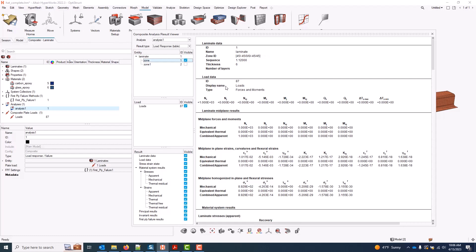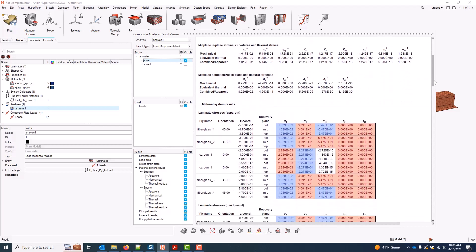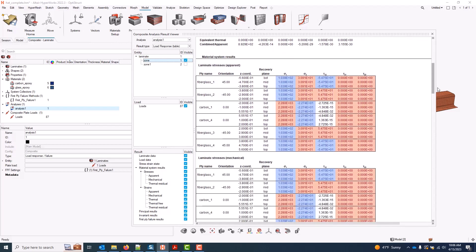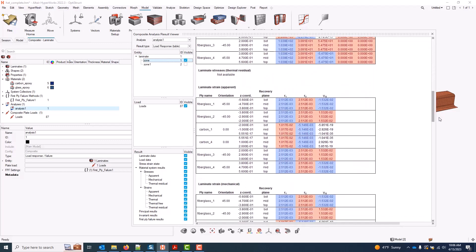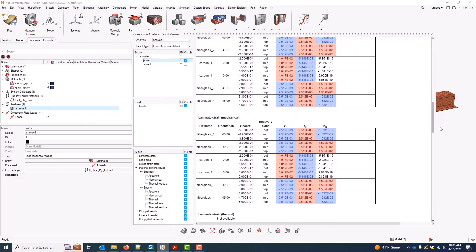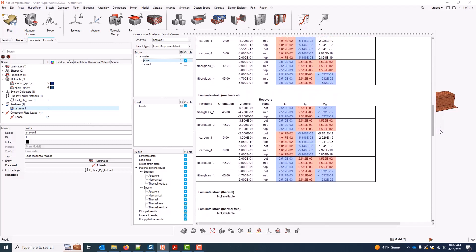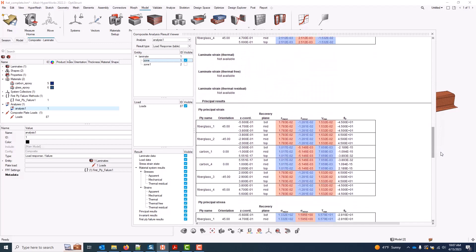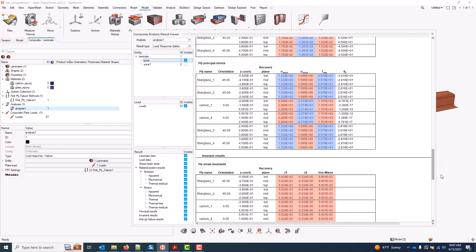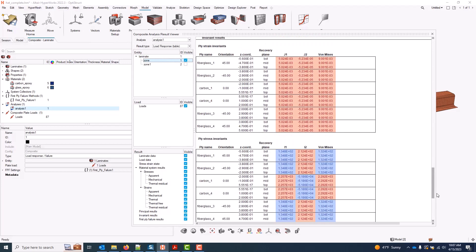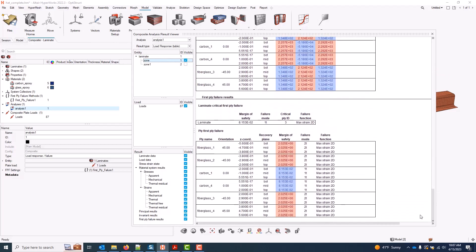A list of load data, laminate midplane results. And if I keep scrolling down, I can see my laminate stresses and strains for each ply. I keep going, principal results, invariant results of J1 and J2. And finally, first-ply failure results, which are looping through the list of first-ply failure criteria I selected and choosing the critical one for each ply.